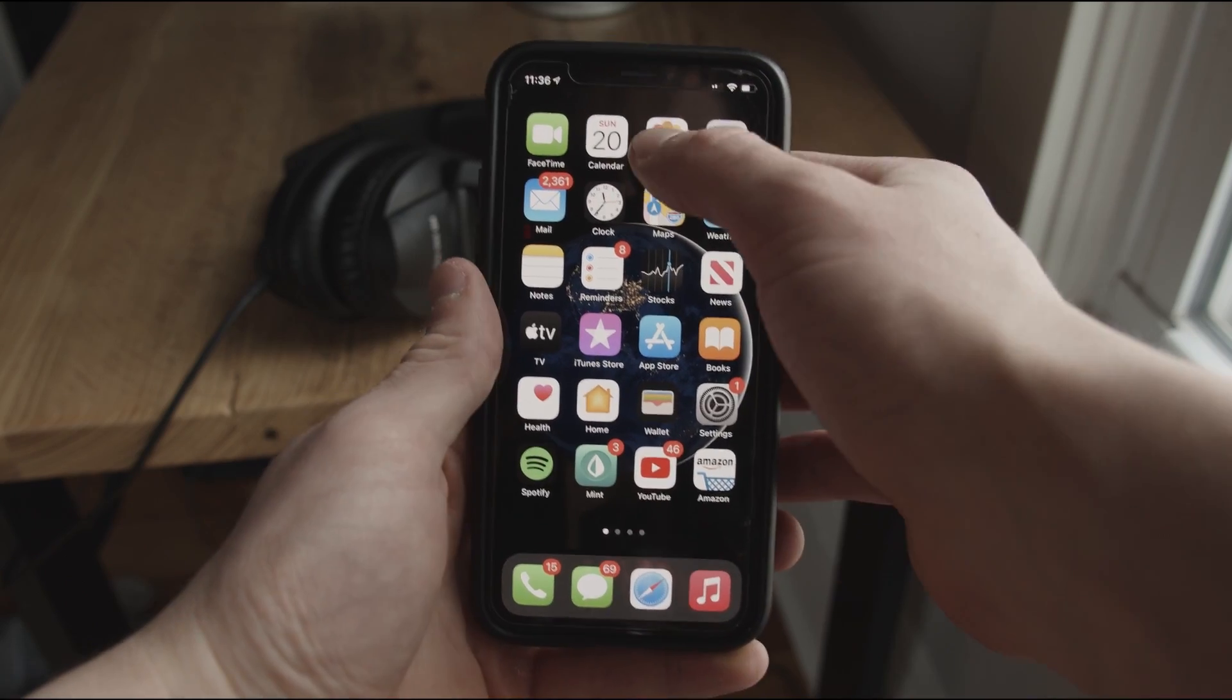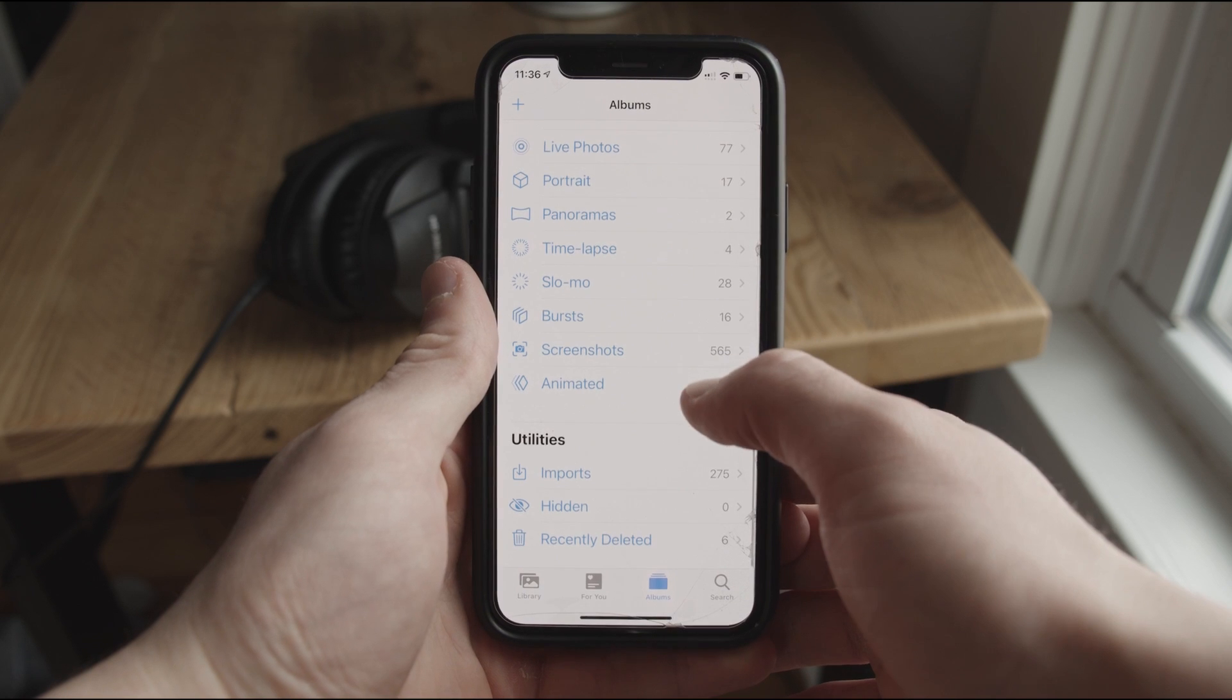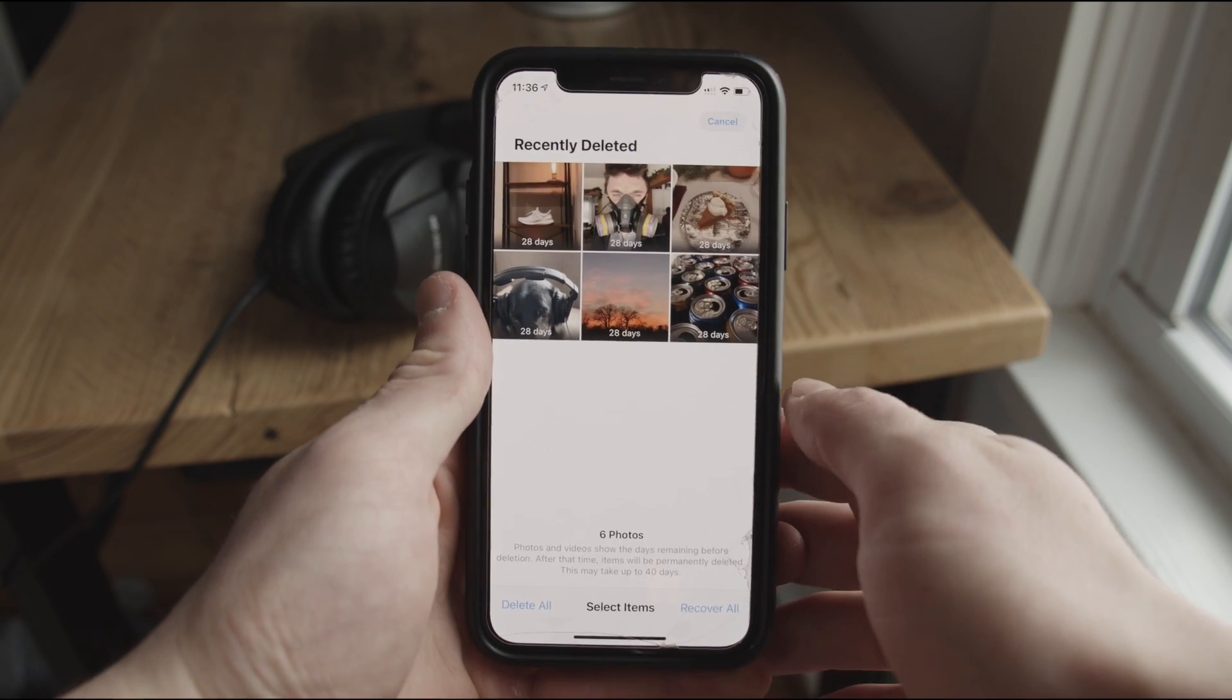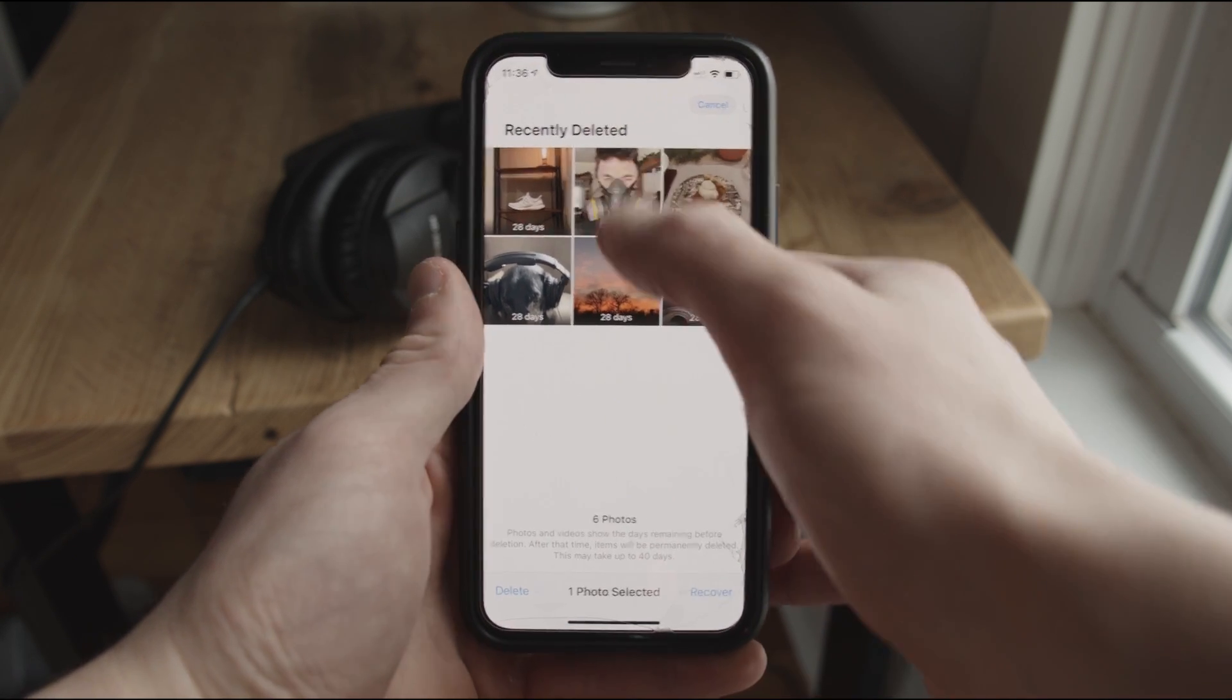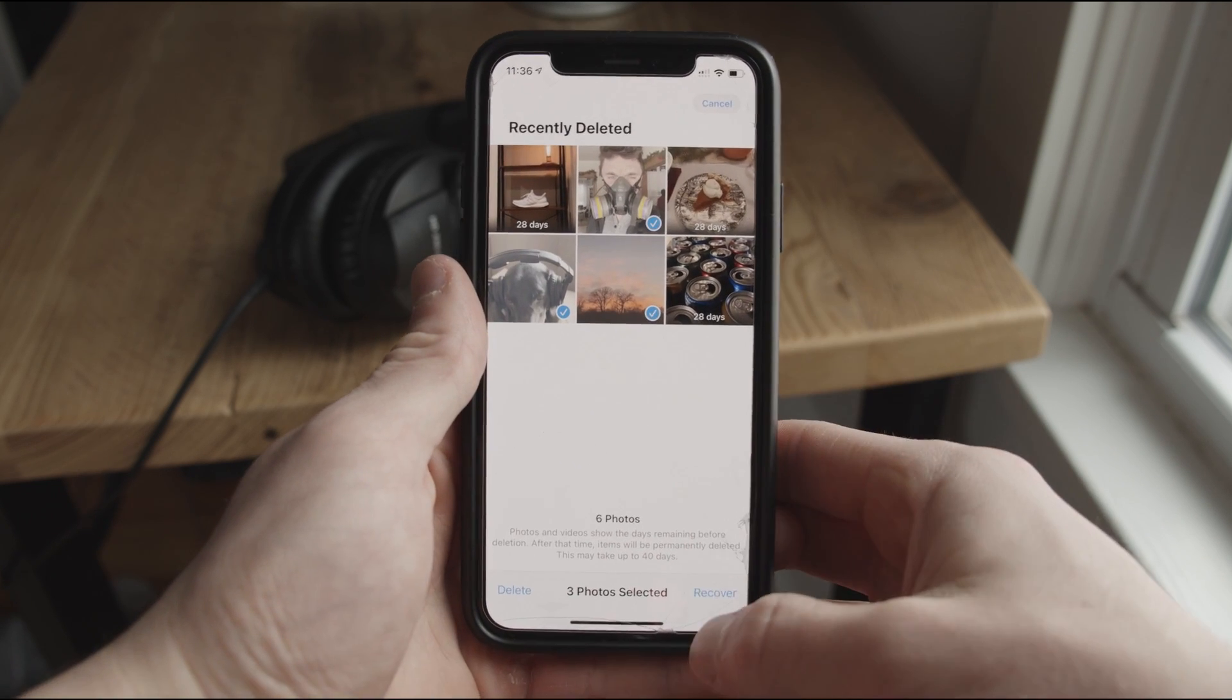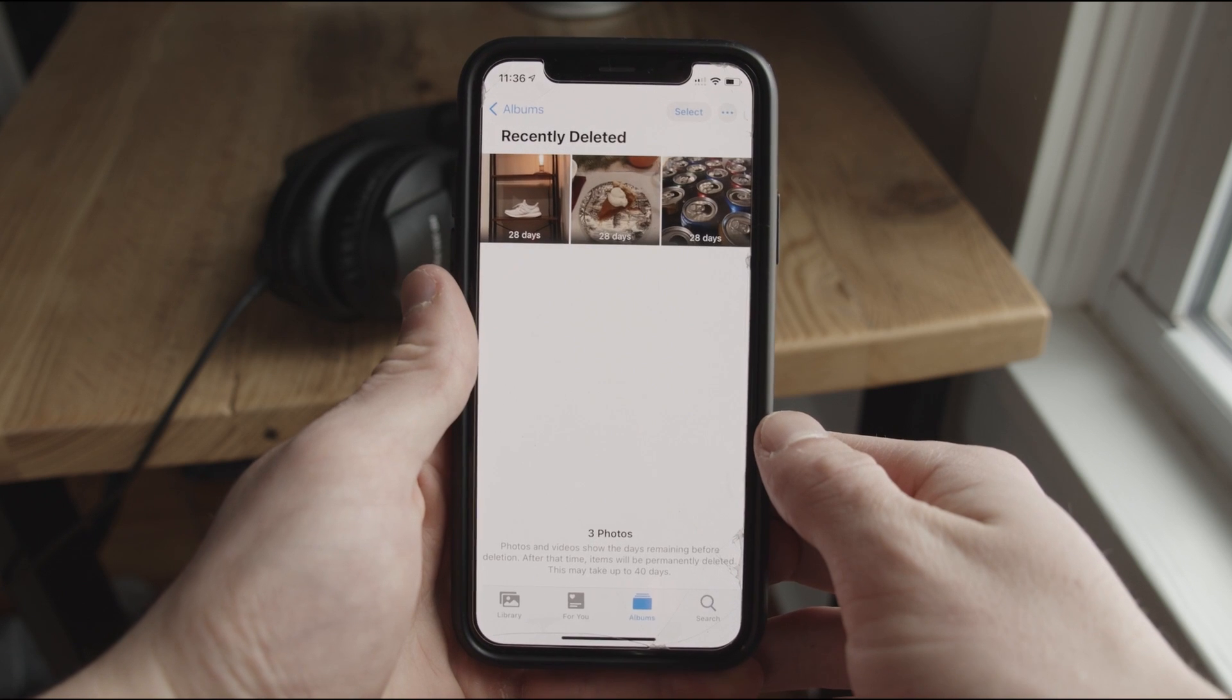So here's how. Go to the photos app then go to albums then find the recently deleted folder. Then tap the photo you want to undelete and then hit recover. And it's really as simple as that.